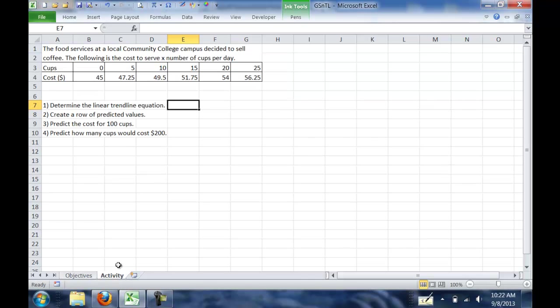For an example, the food services at a local community college campus decide to sell coffee. The following table gives the cost to serve X cups per day.